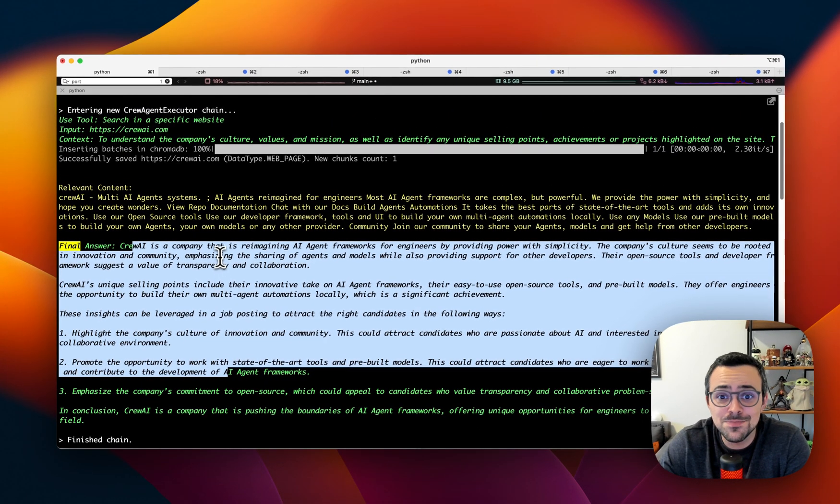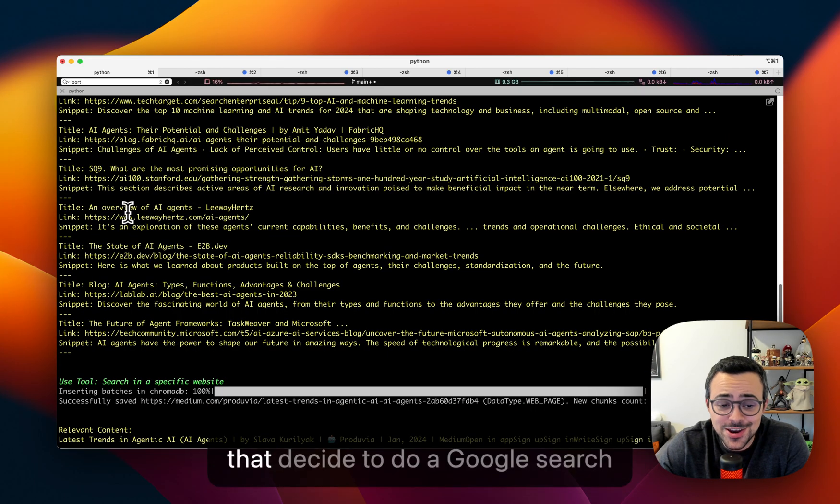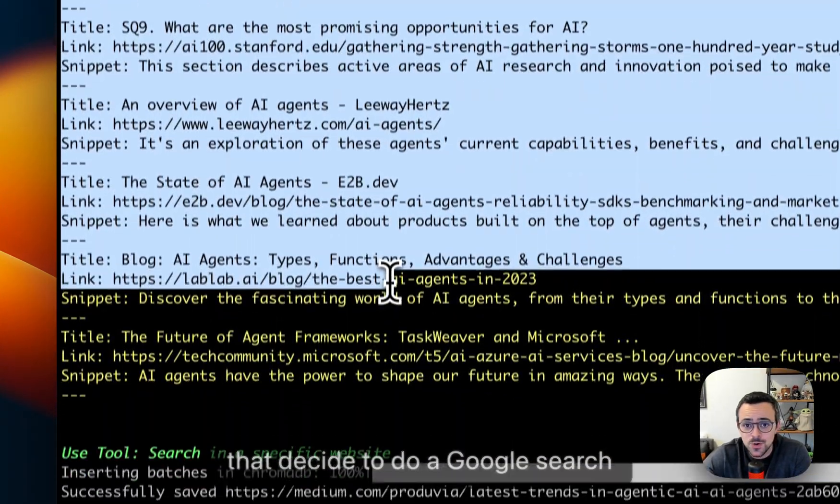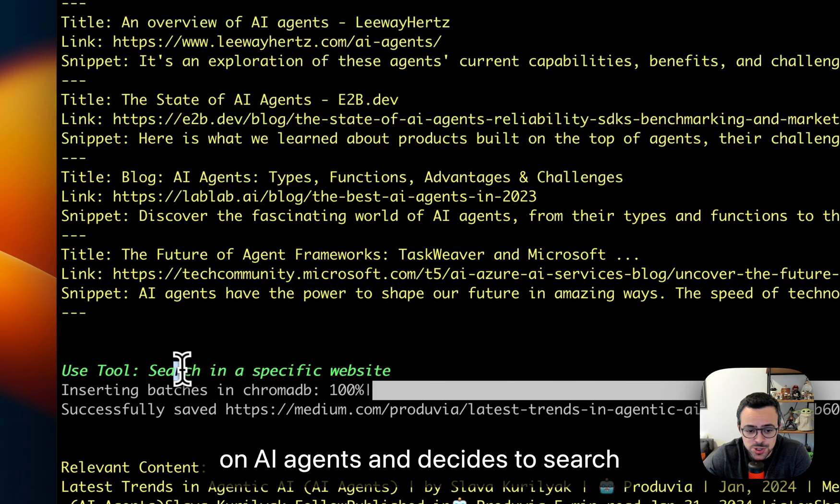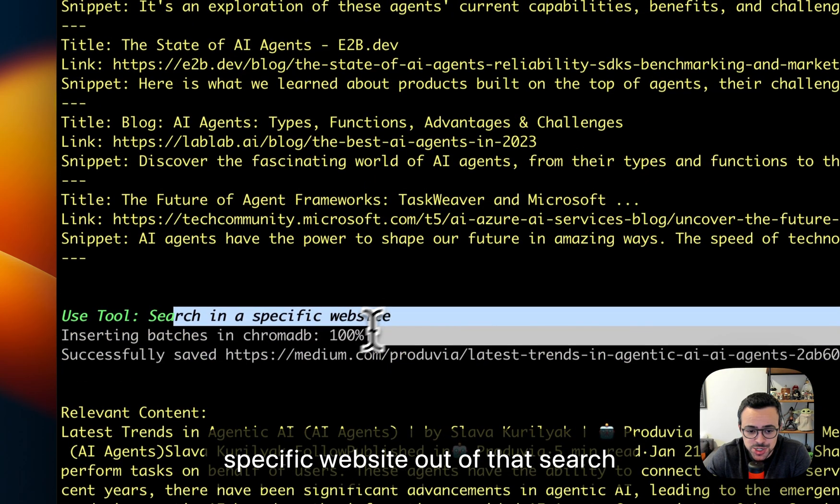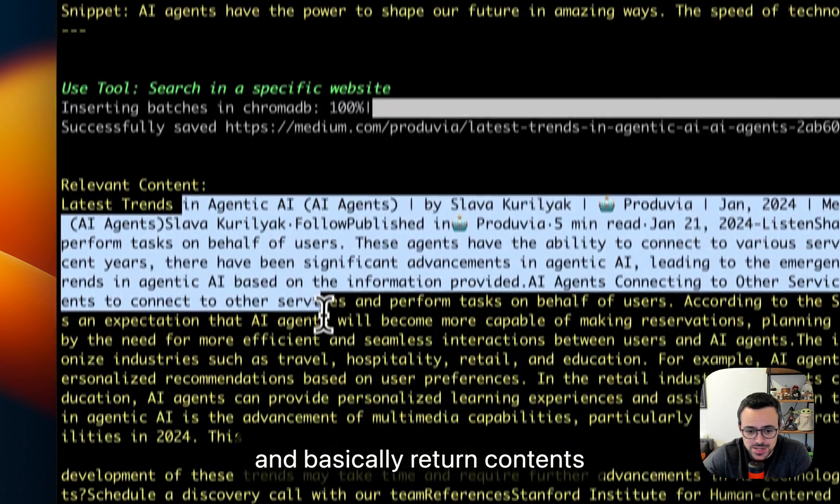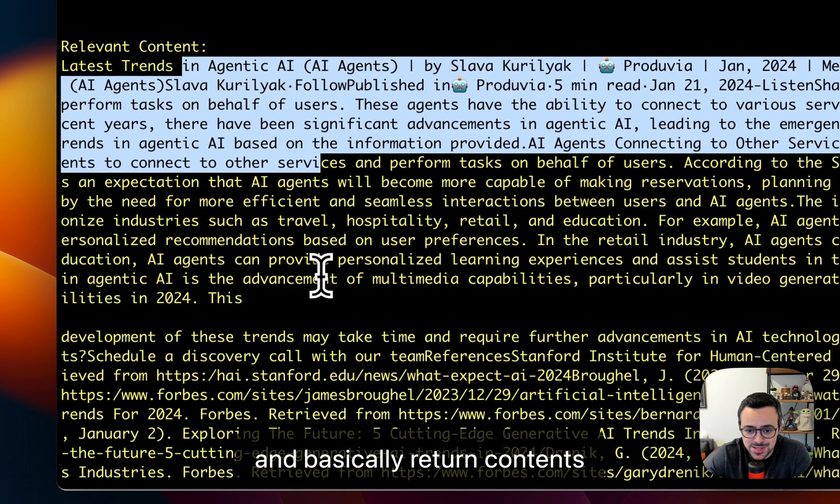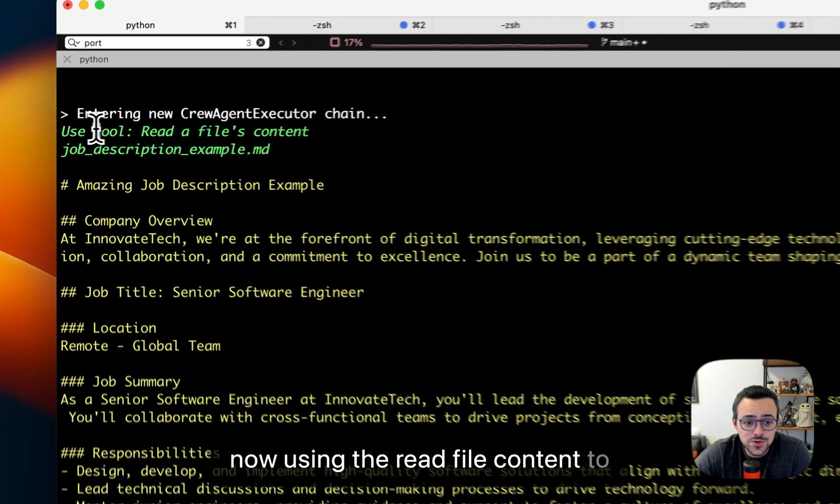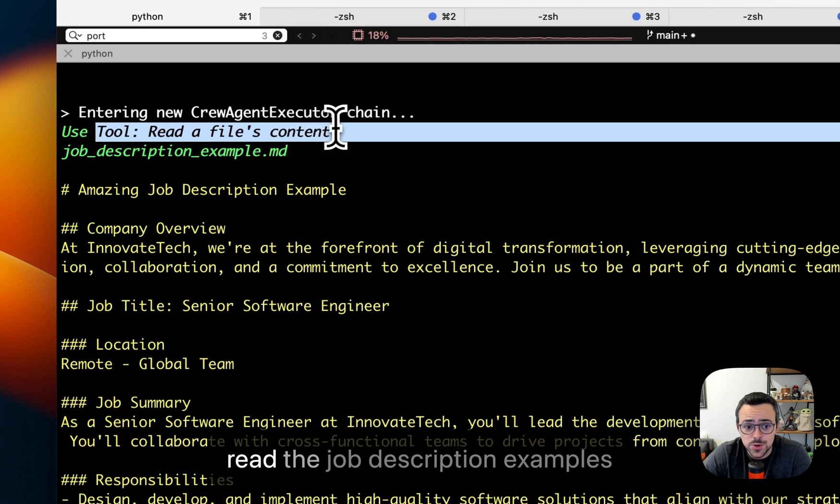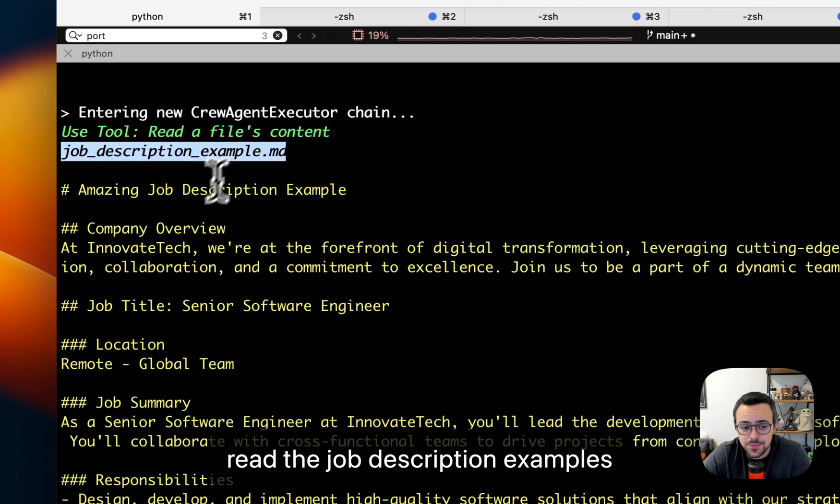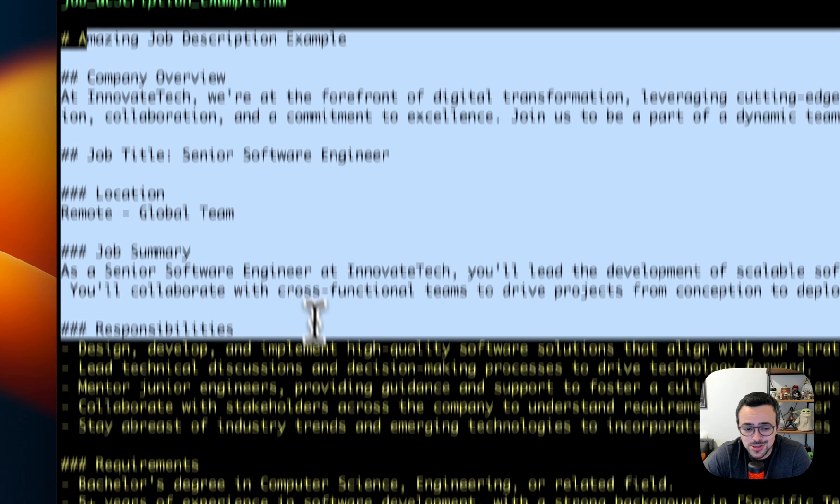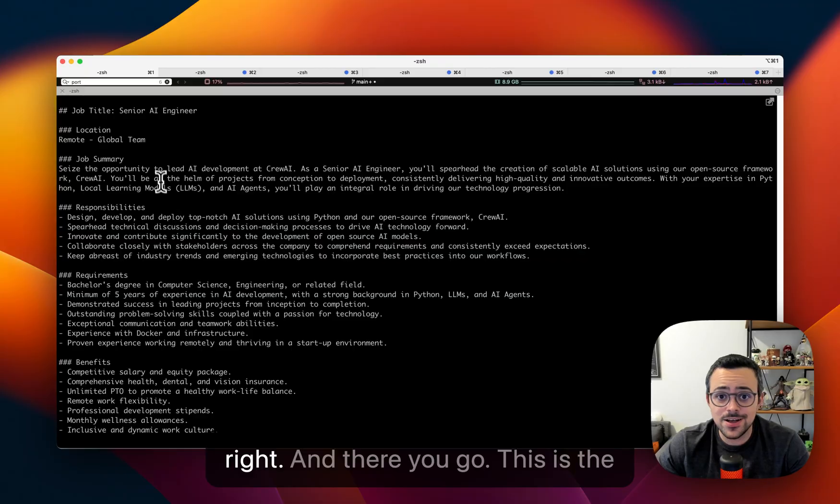All right, I'm going to keep bringing you along. So here you can see that it decided to do a Google search on AI agents and decides to search a specific website out of that search and basically return contents about AI agents. About that, here's another good use case: it's now using the read file content to read the job description example so it understands how to format the job description for us.